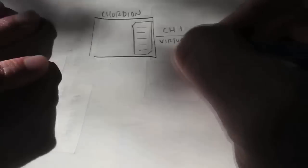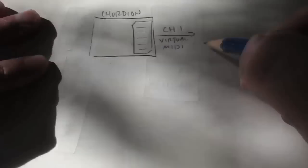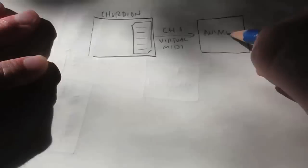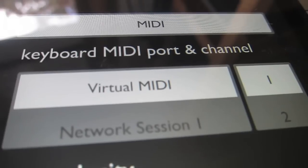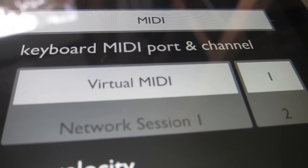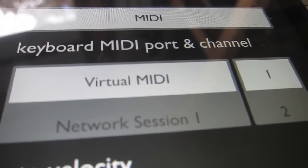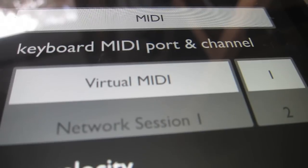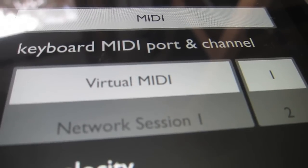MIDI messages travel through ports on MIDI channels. In this case, let's use the virtual MIDI port, which allows us to send MIDI messages to other apps on the iPad. We'll set the MIDI channel to be channel 1.